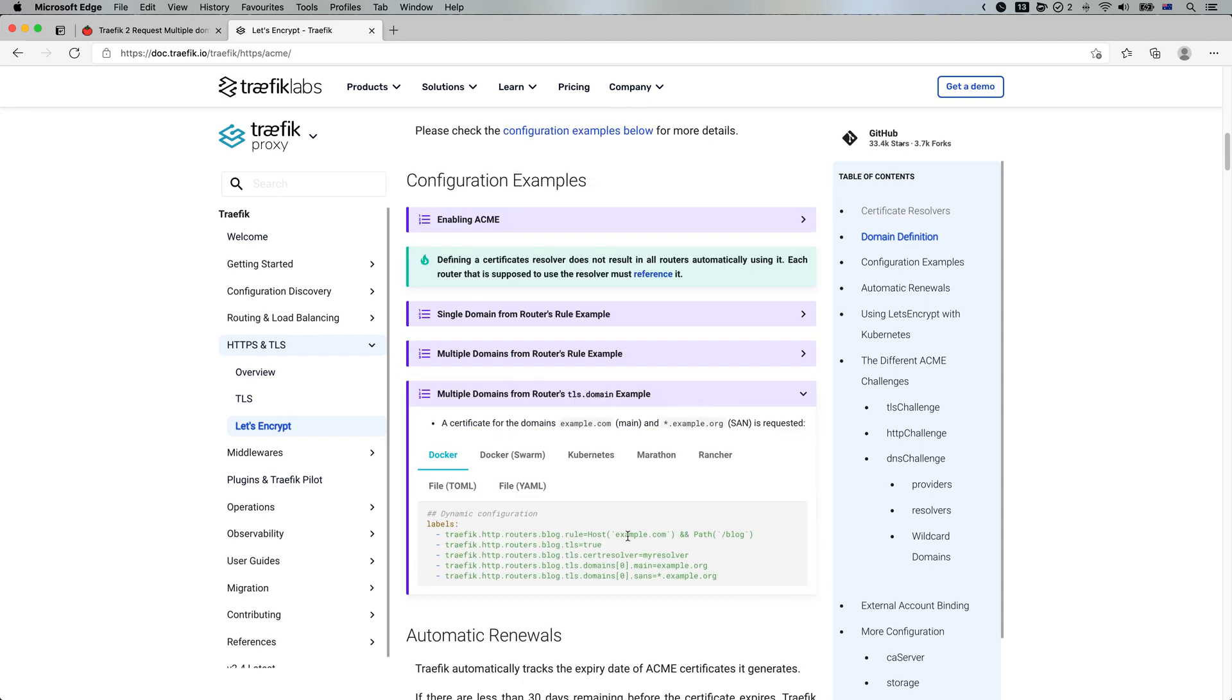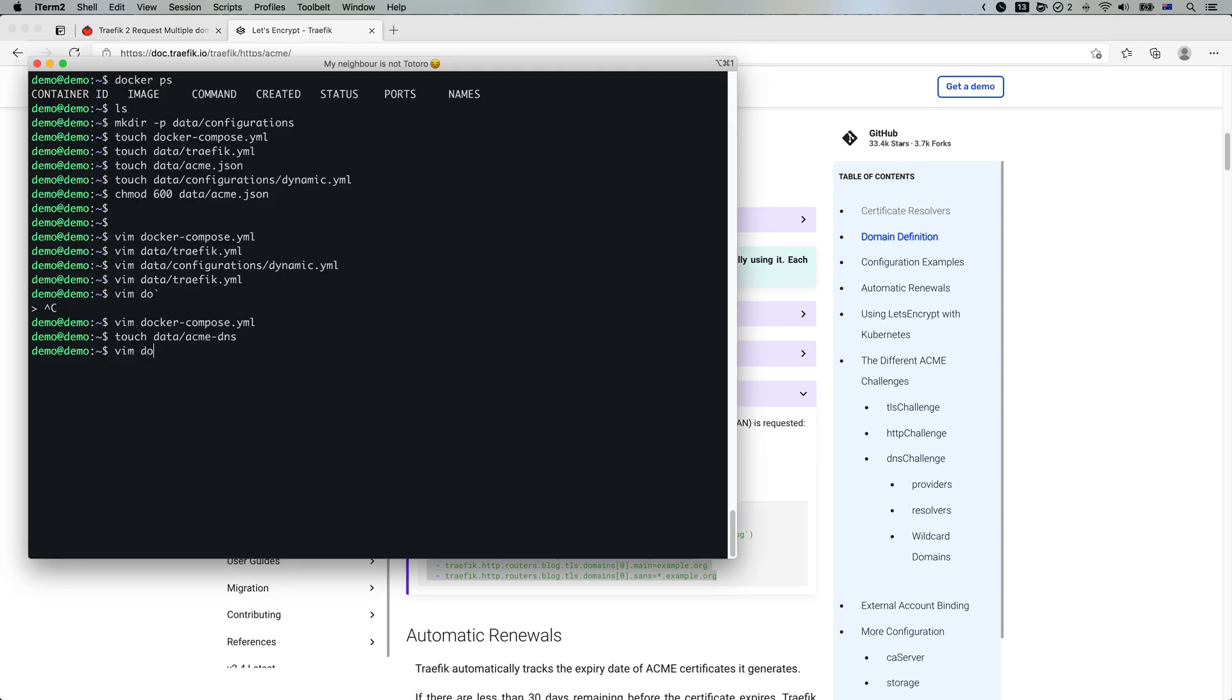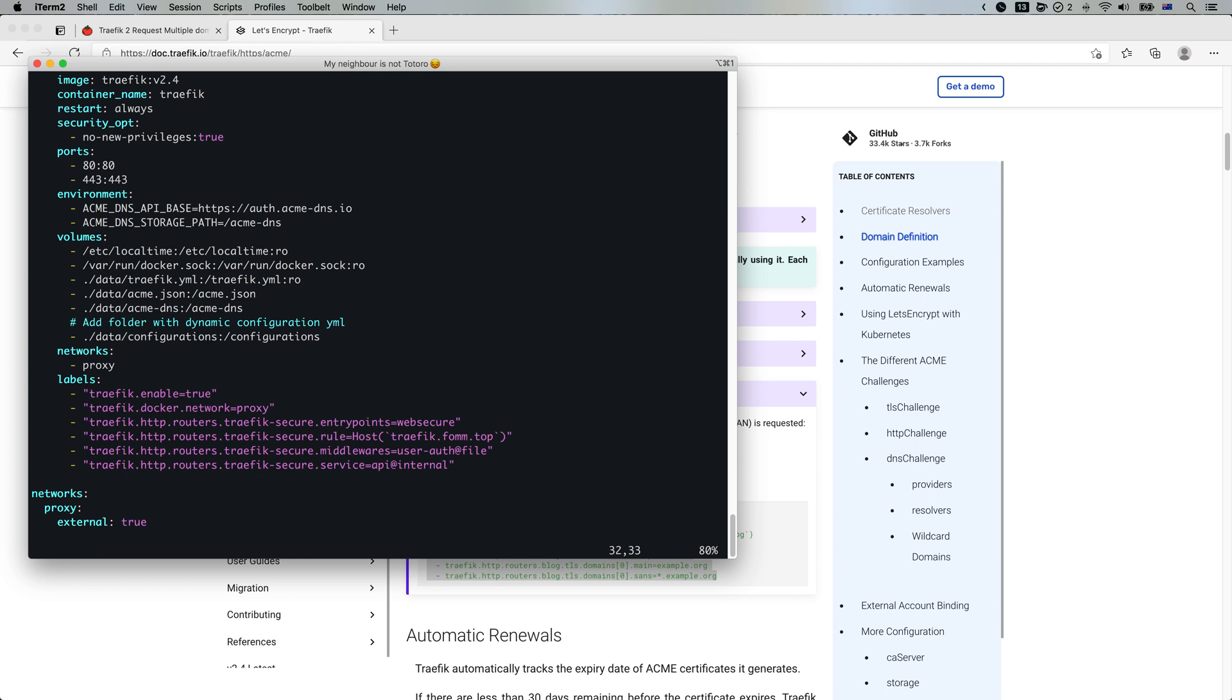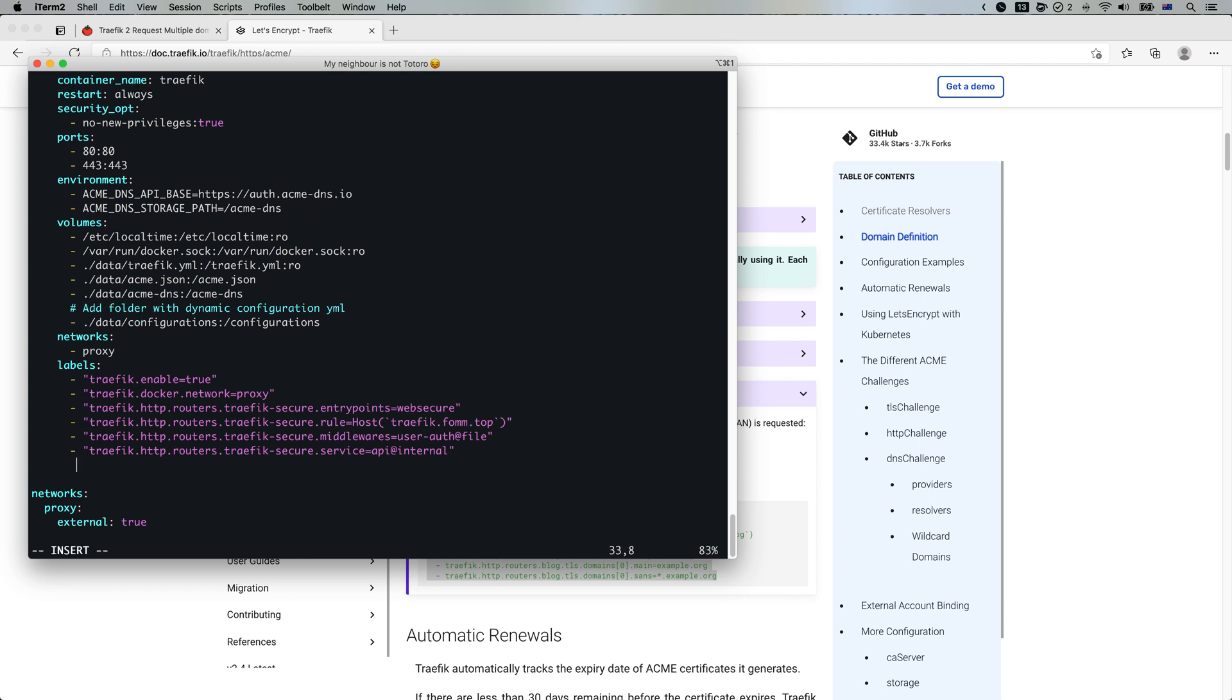There is an example here. So we need to add these three labels back to our Docker compose file. I will explain later what those are doing.